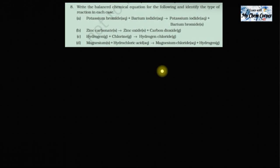Hello everyone, welcome back to Mike and Corner. In today's video we are going to do question number eight. It says write the balanced chemical equation for the following and identify the type of reaction in each case. Here a word equation is given to us, let's solve it one by one.